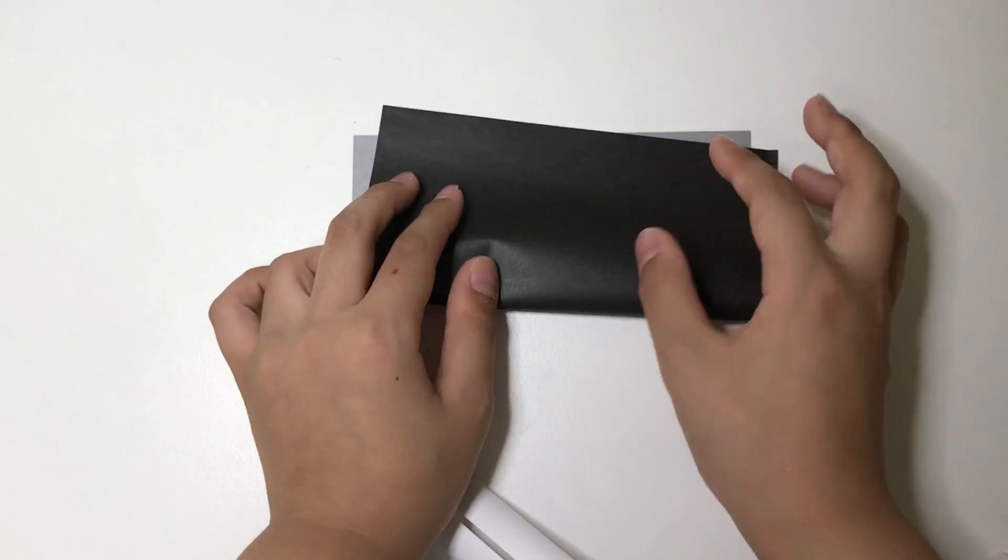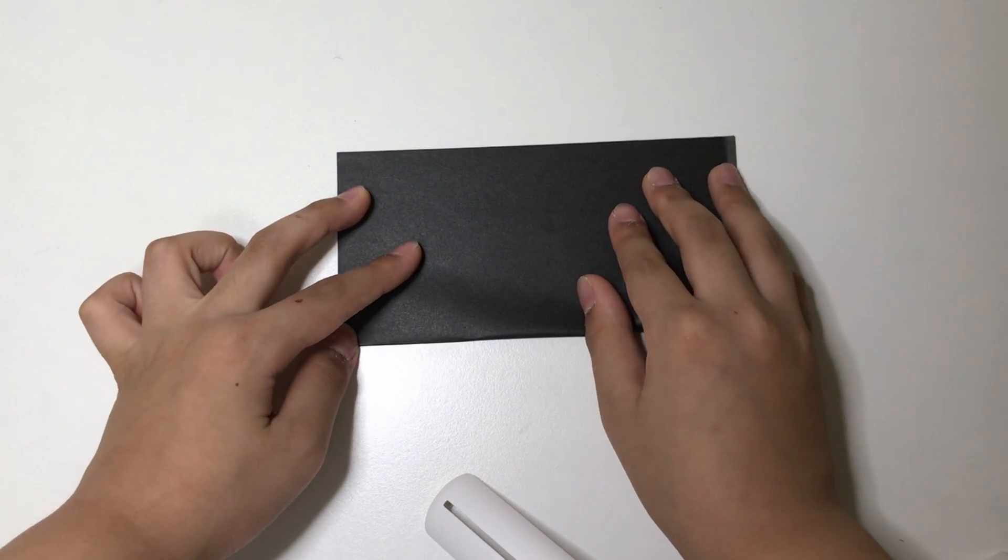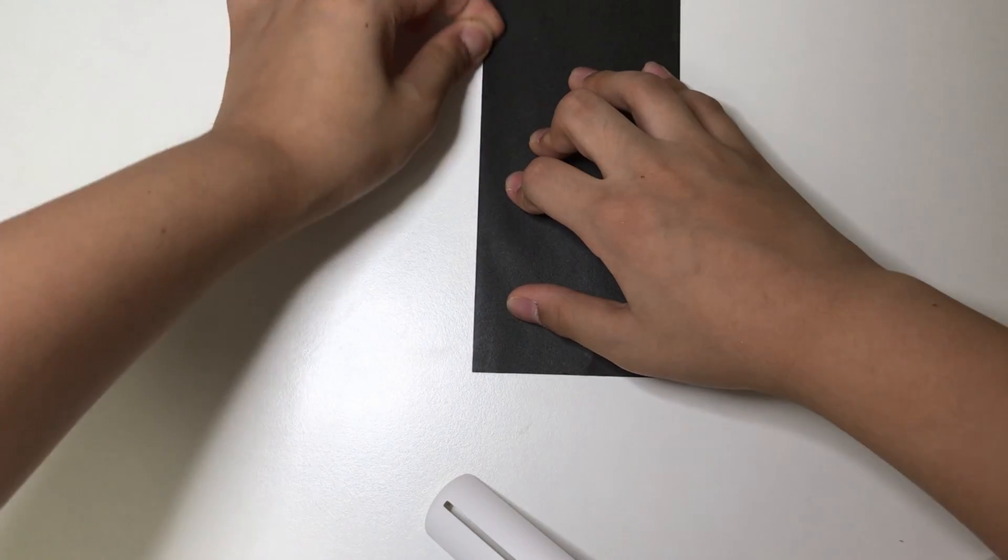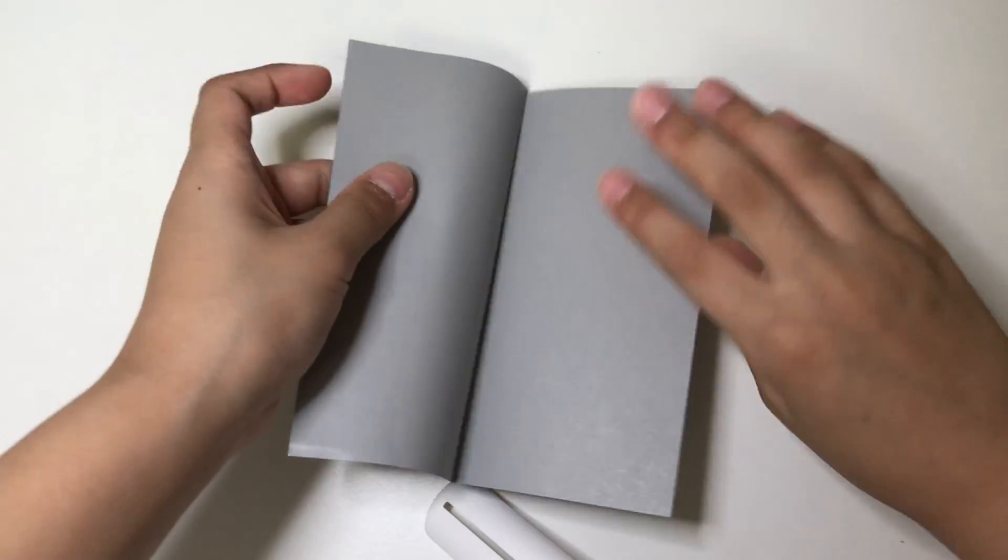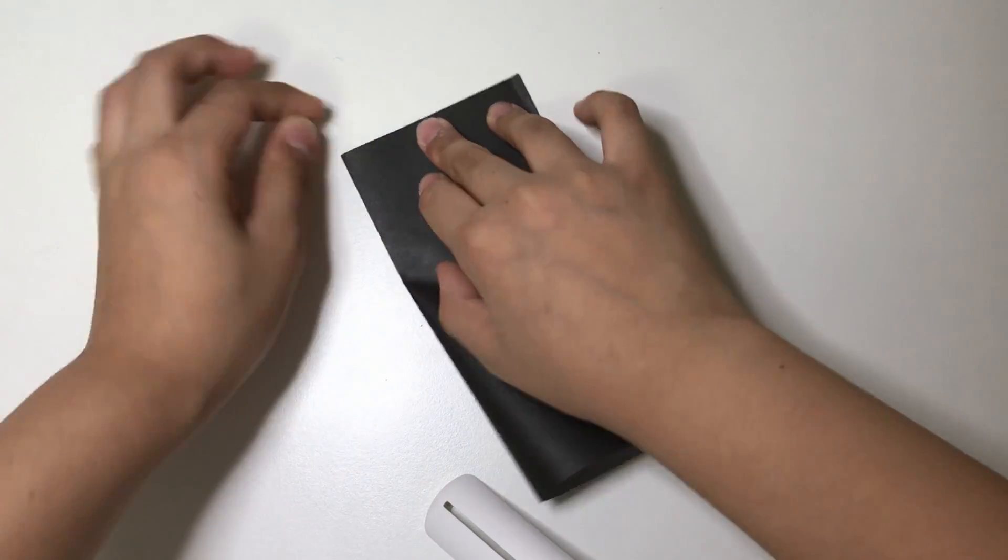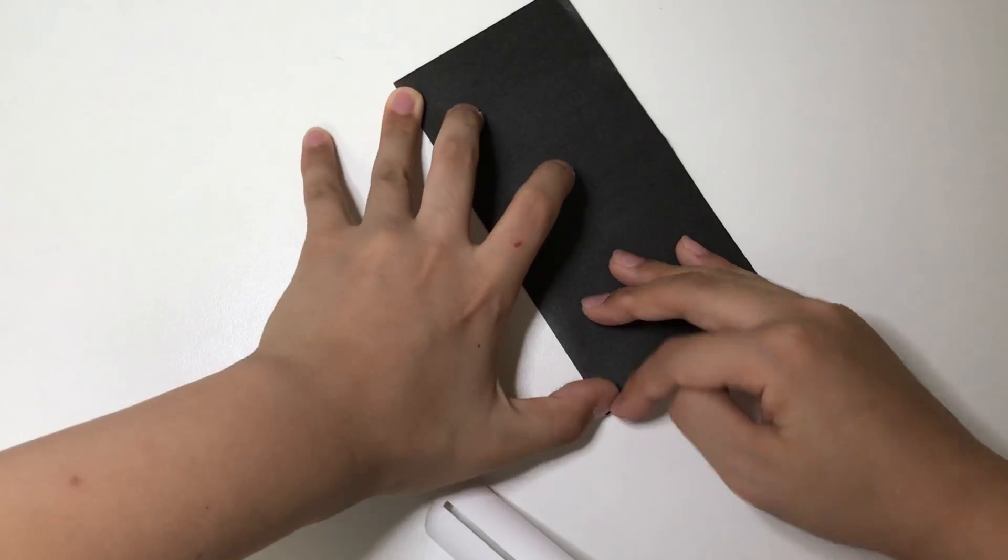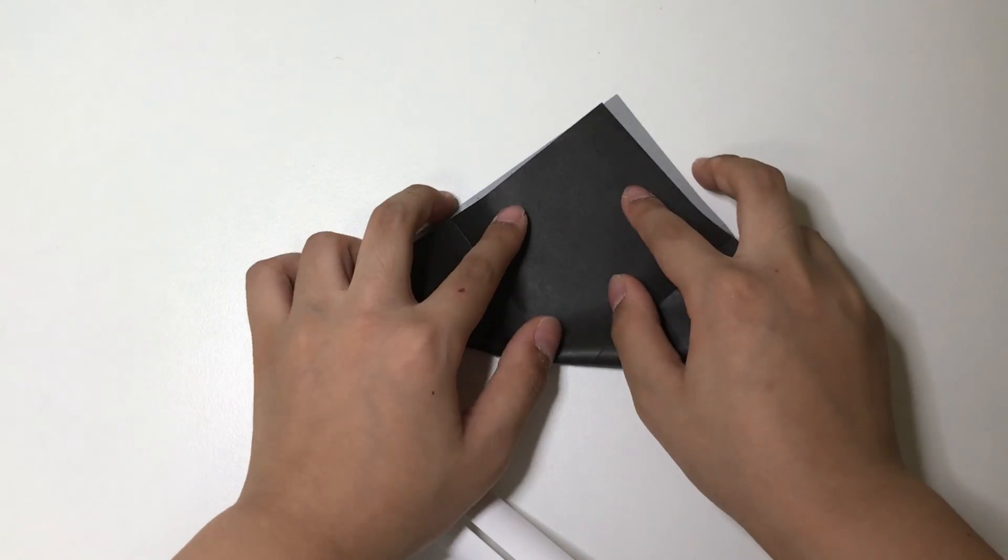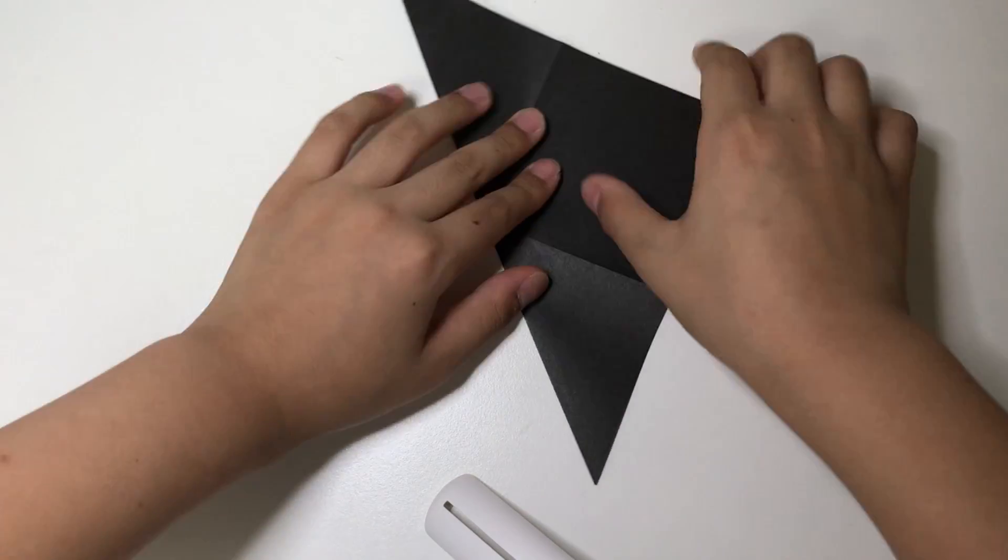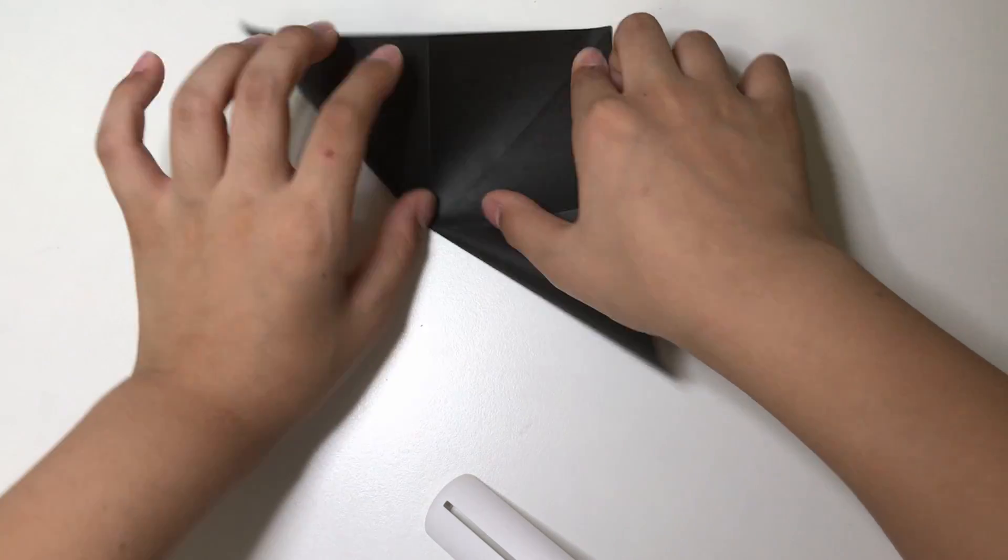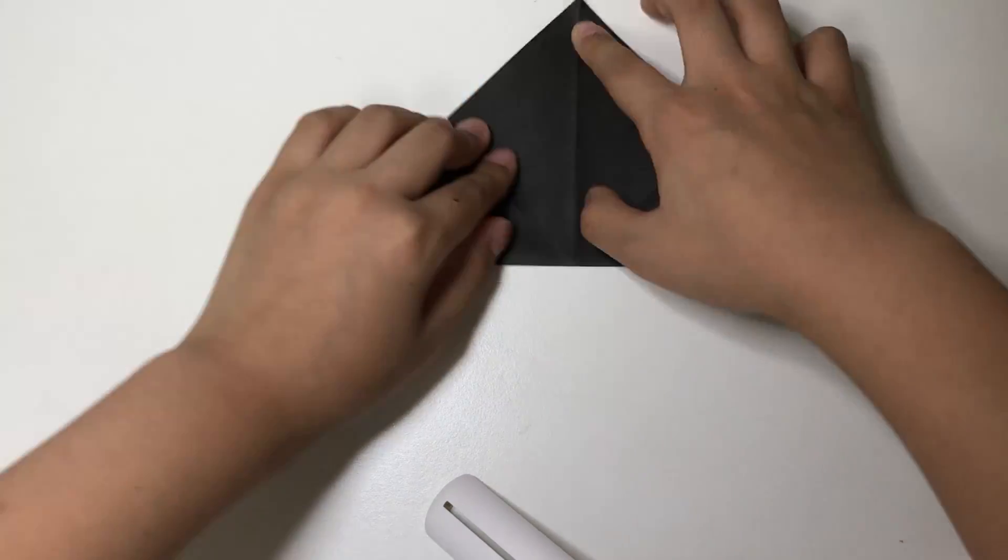First fold it in half like this. And fold it in half like this. This is the second fold. Unfold it diagonally. Third fold. And like this as well. Fourth fold. So, the last fold.